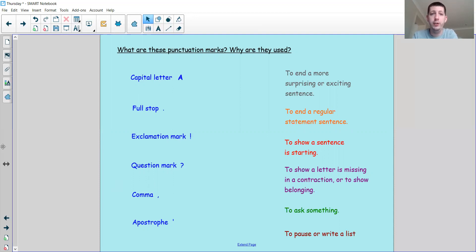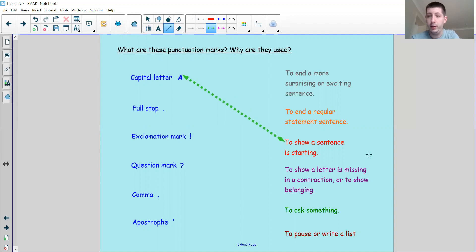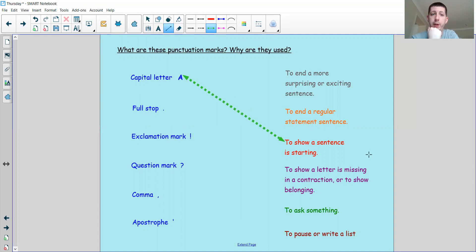Okay, let's check if you got them right. I'm going to use my arrow tool and link them up. So a capital letter — why do we use a capital letter? We use it to show a sentence is starting. There's also another reason: you might use a capital letter for the name of someone if it's a proper noun, or you might use it for the letter I by itself — a capital I, when it's talking about me, because I am so important, needs to be a capital letter.